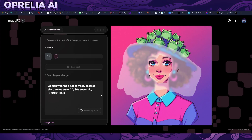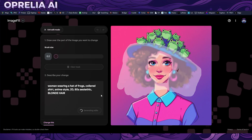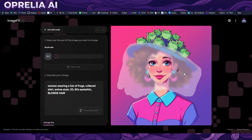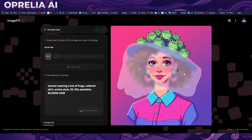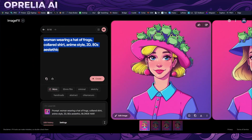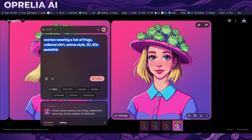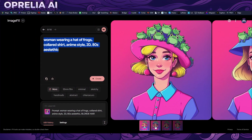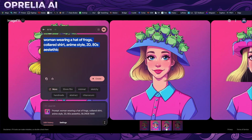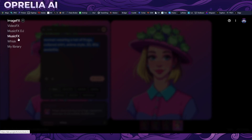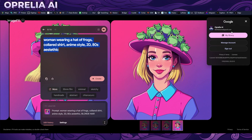Midjourney is really good at keeping style consistency in inpainting — I did a video about that months ago. It can replicate the imagery style even without reference images on the inpainting tool. But here we can clearly see ImageFX's inpainting tool is not consistent. The style changed — this looks like a DeviantArt comic book thing, not an anime drawing. So inpainting may work better on real-life images than anime art.